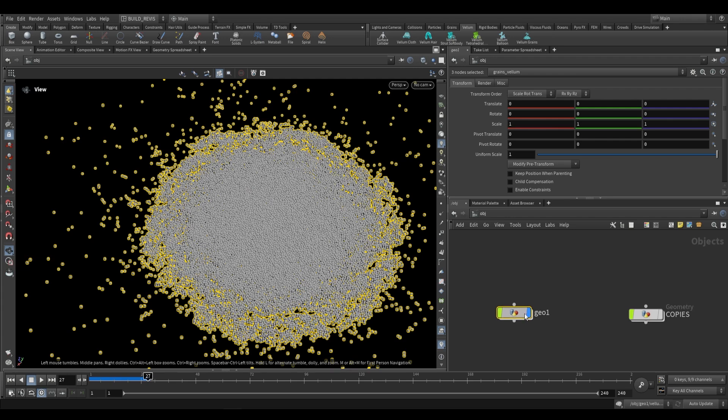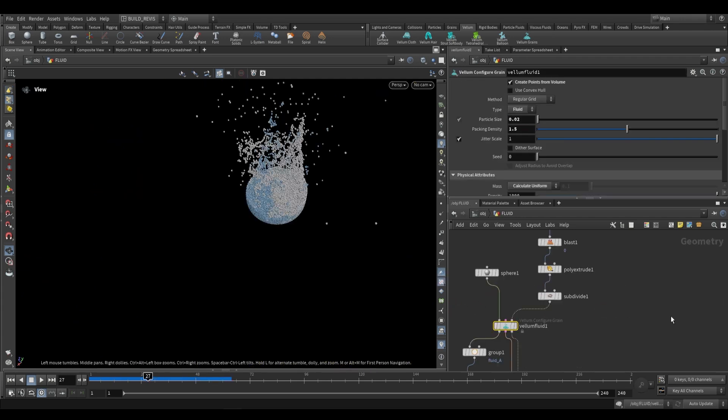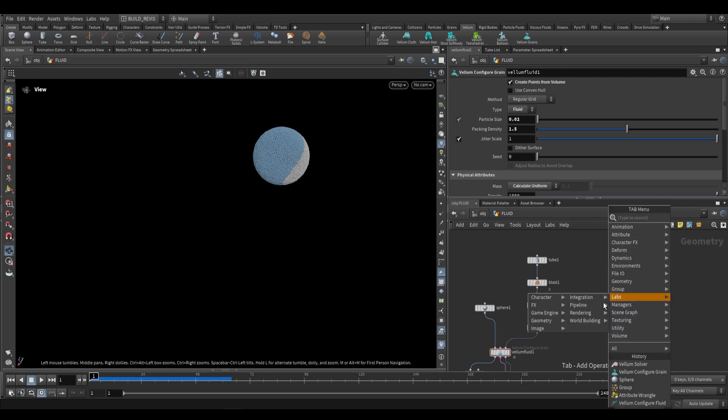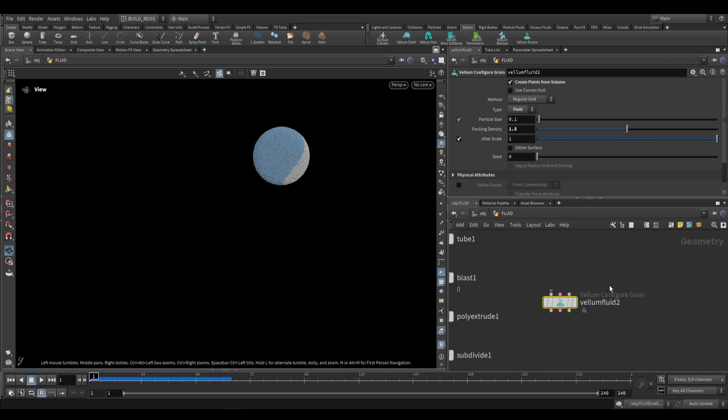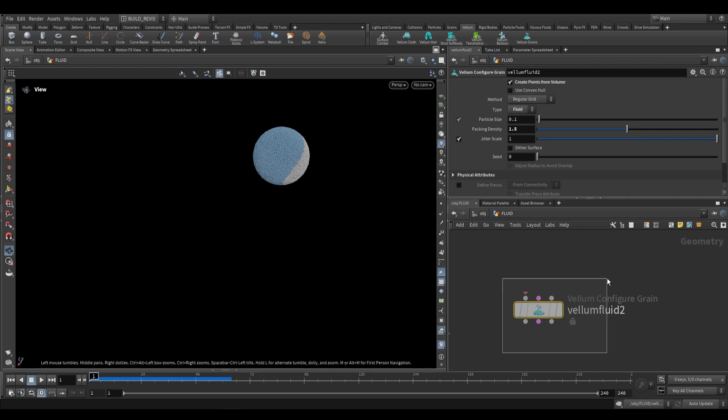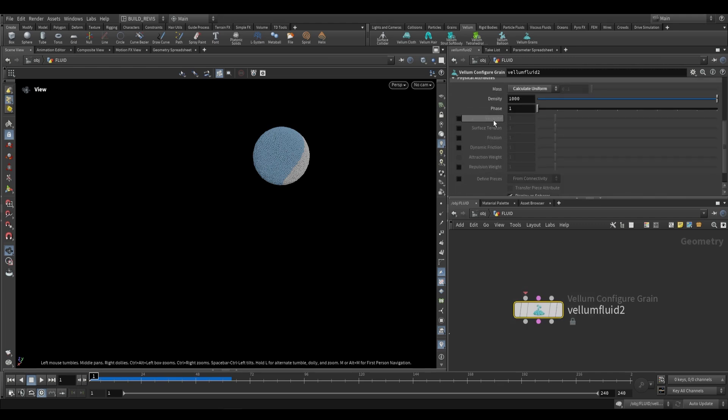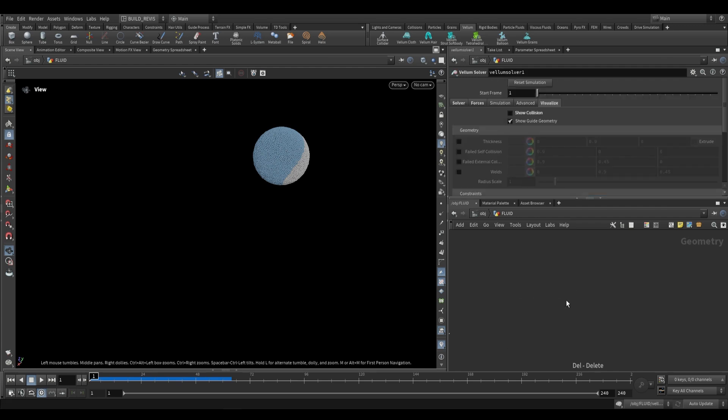Now the other thing that we can do to get that node is over here. I have this fluid example over here and all I've done with this is instead of using the configure grains I've used the configure fluid—vellum configure fluid. But when we place this you'll see that it actually is a vellum configure grains node. The type has just been set from grain to fluid. What this allows is access to the other physical attributes such as viscosity, surface tension, and friction. And when we put it down you'll actually see that it increases our packing density to a value higher than one.